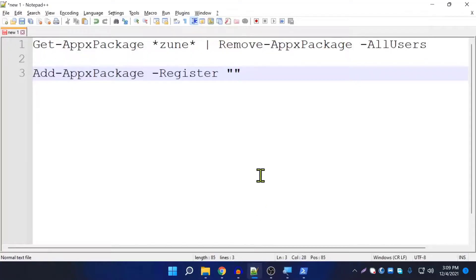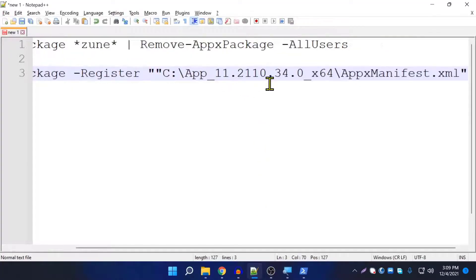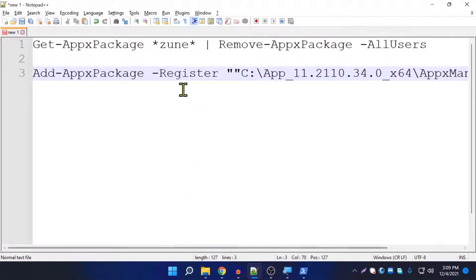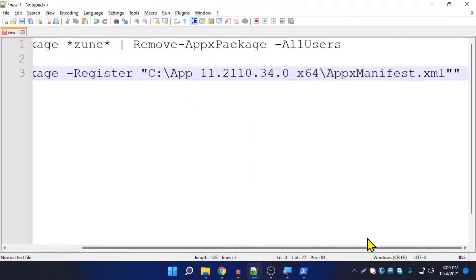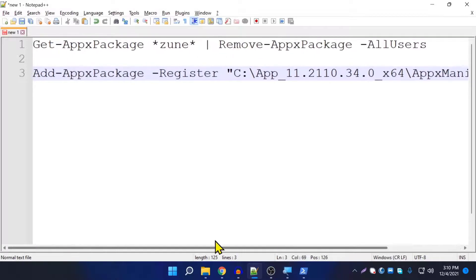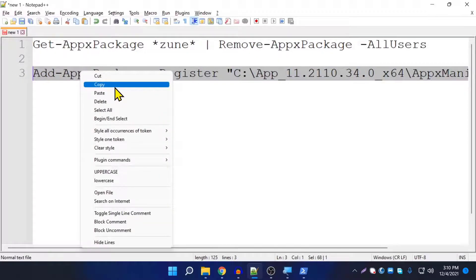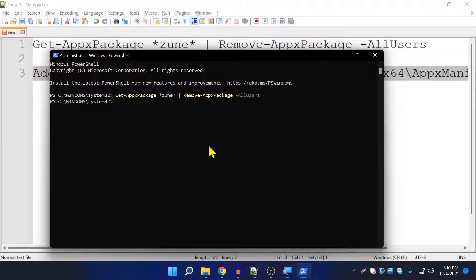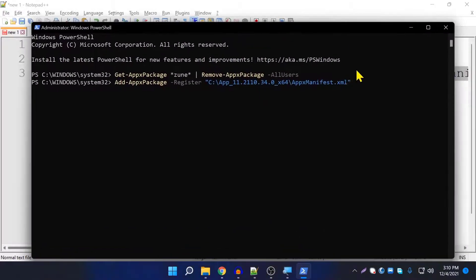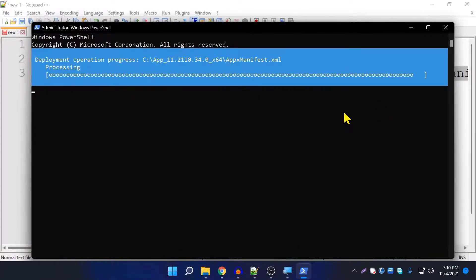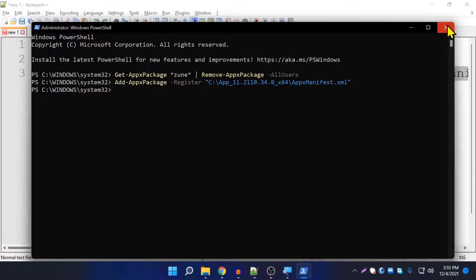Copy that path and put it into the second command. The format is: Add-AppxPackage -Register followed by double quotation marks containing the file path. Copy the completed command, go to PowerShell, right-click to paste it, and press Enter. As you can see, it's installed now. Close the window.